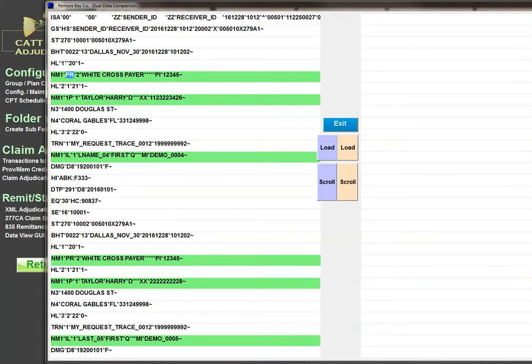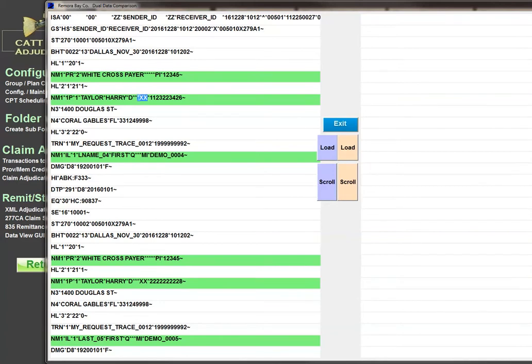The second hierarchical level will show you a 1P in NM101. That will show you that this is in fact the provider, and NM108 is going to equal XX, which stands for your NPI number for the provider, the national provider ID. You'll have a 10-digit code and then the demographics.